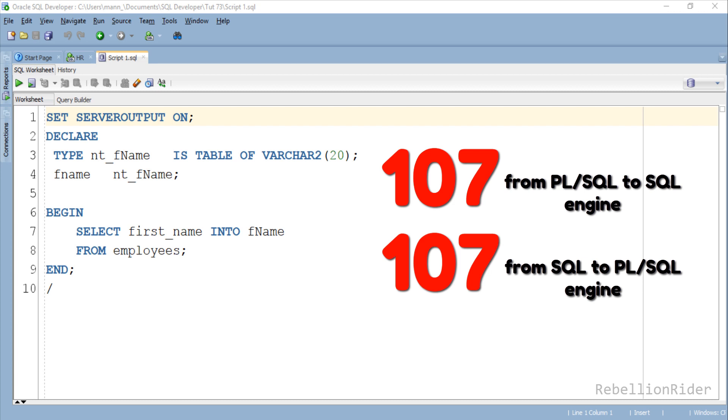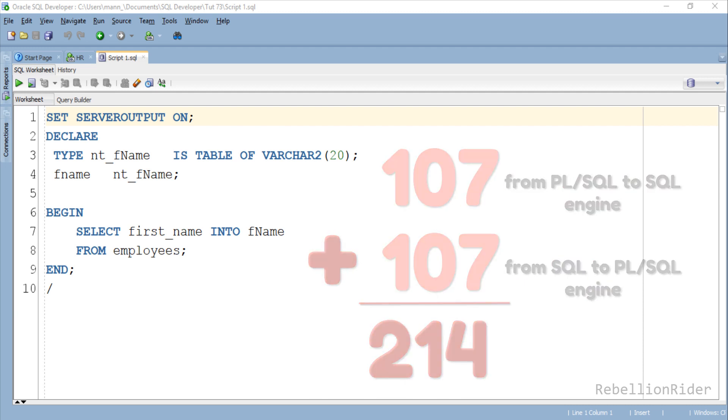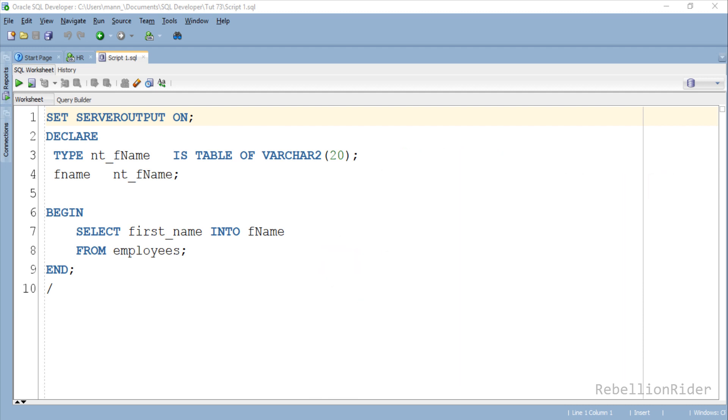In total there will be 214 control jumps between PL/SQL and SQL Runtime Engines. As we have learnt in previous tutorial, the higher the hopping of controls, the greater will be the overhead which in turn will degrade the performance. This means that we need to find an option which can reduce those control jumps between the engines. That option is the BULK COLLECT clause.